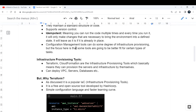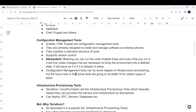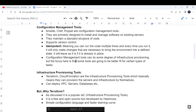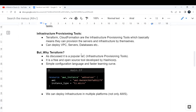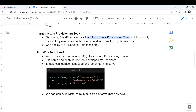Configuration management tools can do some degree of infrastructure provisioning, but they are not made for it. Their focus is on maintaining existing infrastructure. To actually provision infrastructure, we have separate tools called infrastructure provisioning tools. Terraform and CloudFormation are infrastructure provisioning tools — they allow you to provision servers and other infrastructure resources.